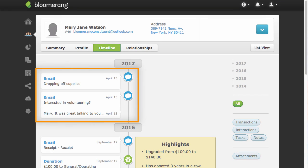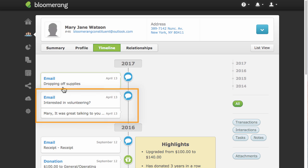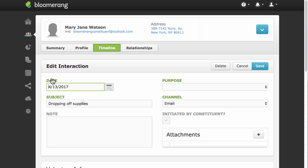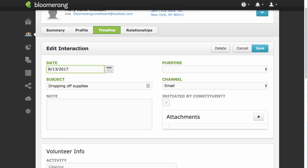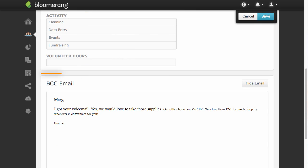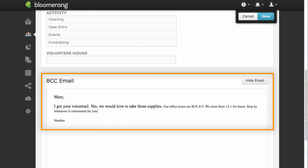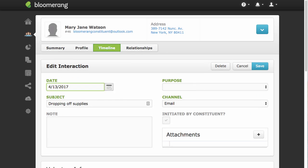BCC'd emails are added as interactions to the constituents' timeline. Email threads are grouped. Click an interaction to open it. The interaction includes the email's text. You can edit the interaction as you would any other interaction.